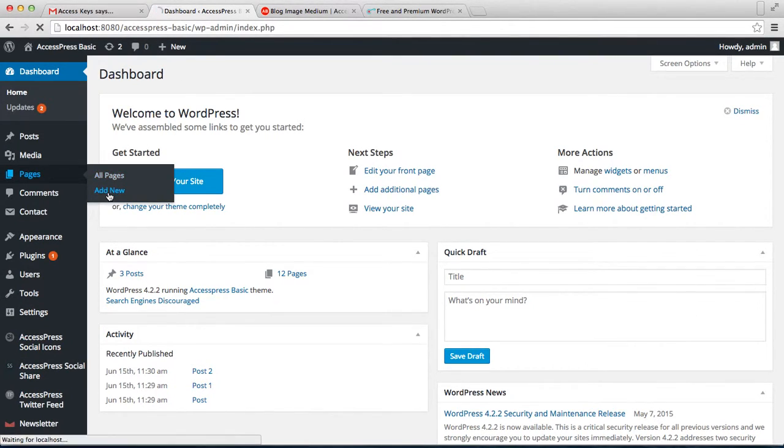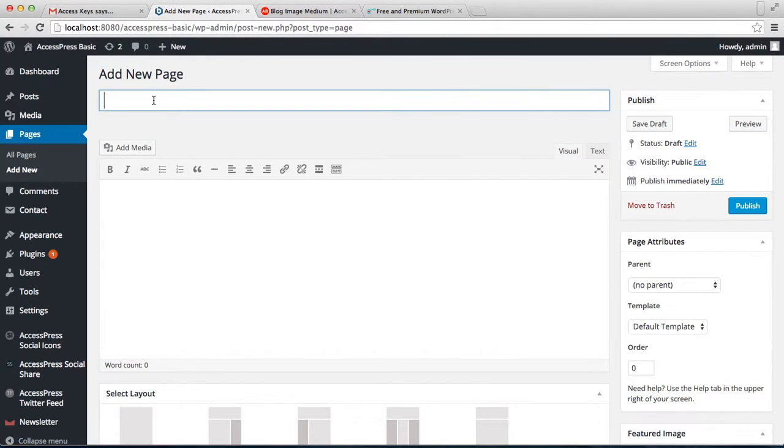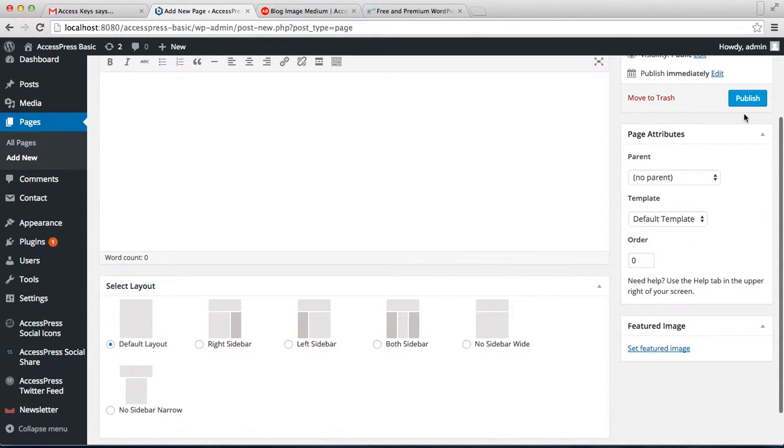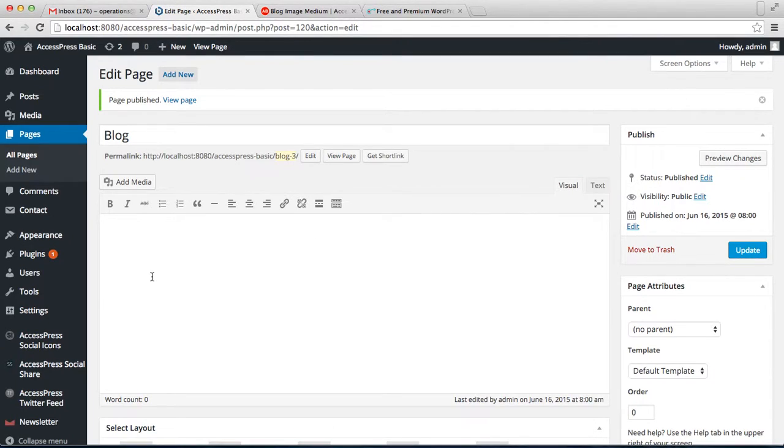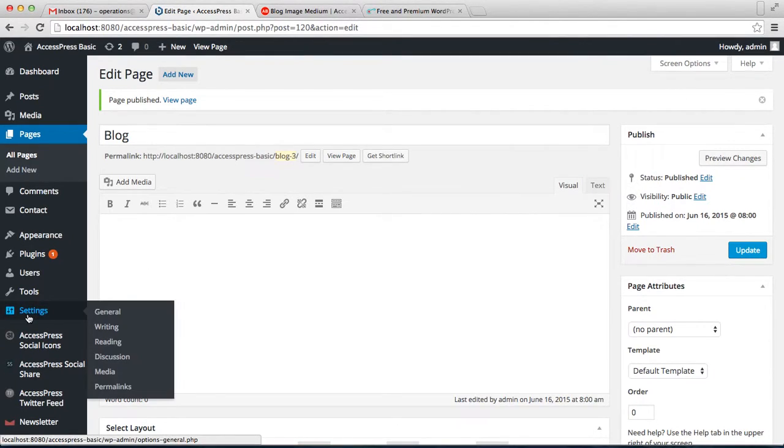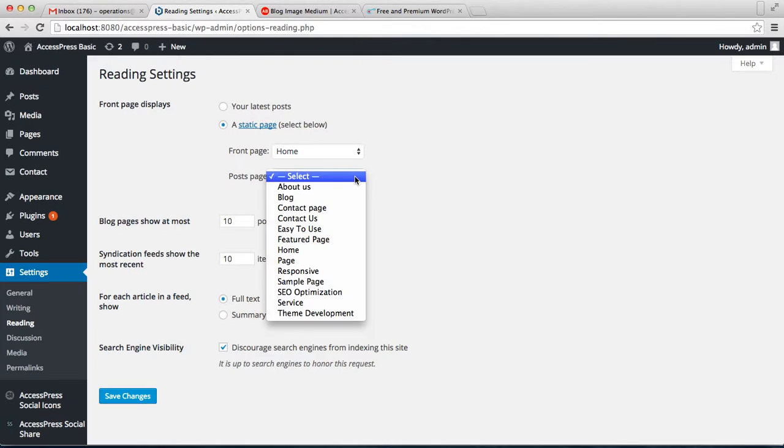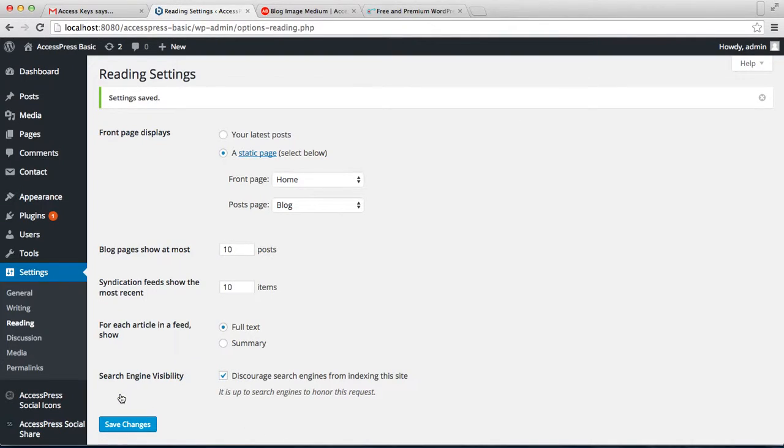Now go to Settings and click on Reading. You have to select the blog page where you want to show all the posts. Select this blog and click on Save Changes. Now after you've done that, you have to create some posts which you want to show on that page.